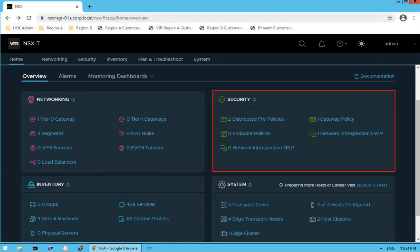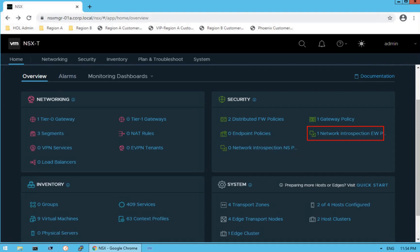The second section is about security. This section gives us a security overview — for example, how many distributed firewall policies we have created. As of now, we have created two distributed firewall policies, one gateway policy, no endpoint policies, and no network introspection has been created so far — though we have one network introspection service for eSpace traffic. Questions about what these services are will be covered as we progress through the lecture series.